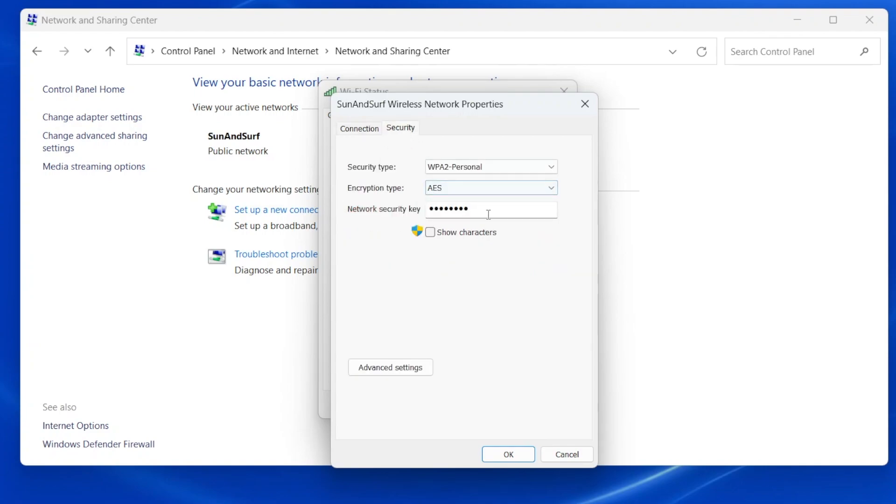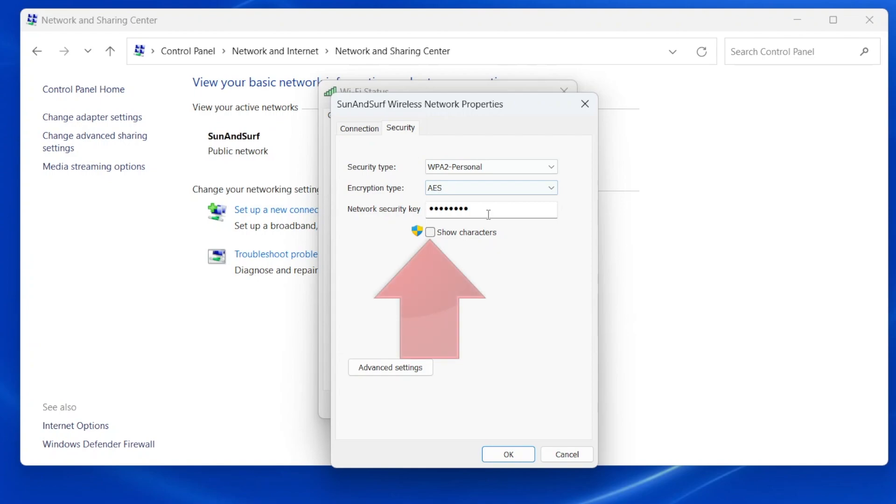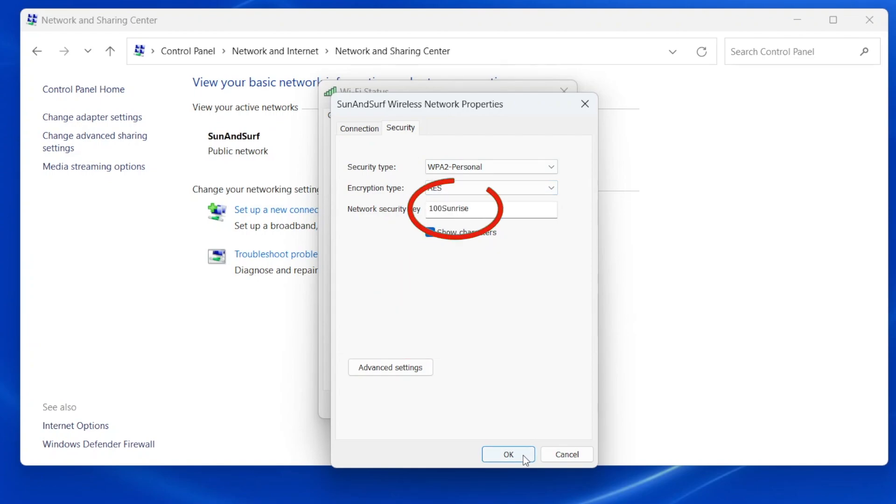The password, also called the Network Security key, is right here, but it's hidden. To make it visible, click the Show Characters checkbox right here and ta-da! Here's the Wi-Fi password. If you want, you can copy the text in this box and paste it somewhere else so you have a record of it for next time.